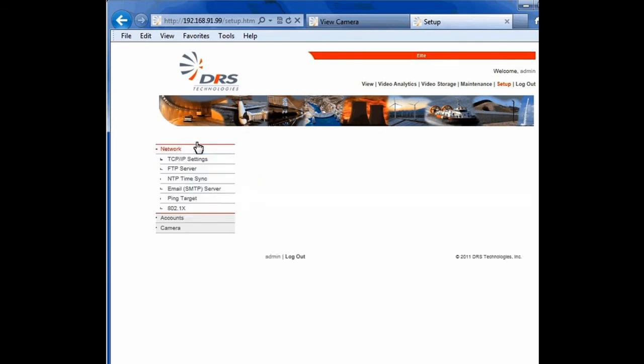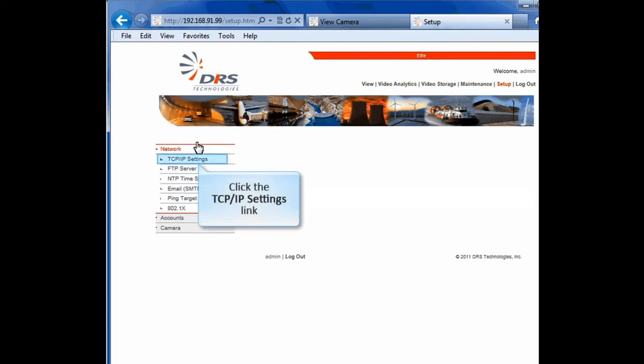Let's go to Network. With its IP interface, your WatchMaster IP Elite camera can be networked with different devices in your video surveillance network. First, click TCP IP Settings.